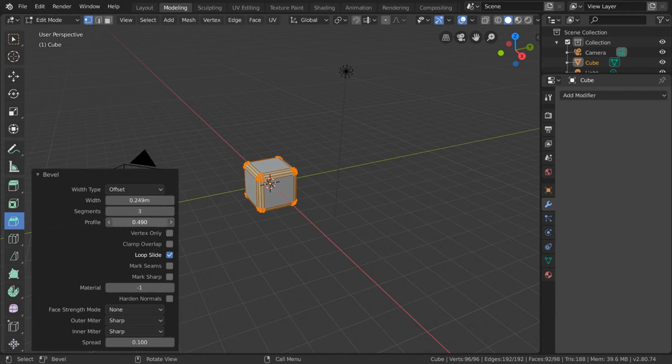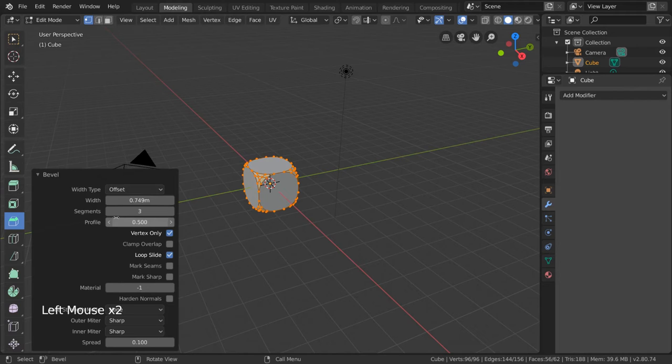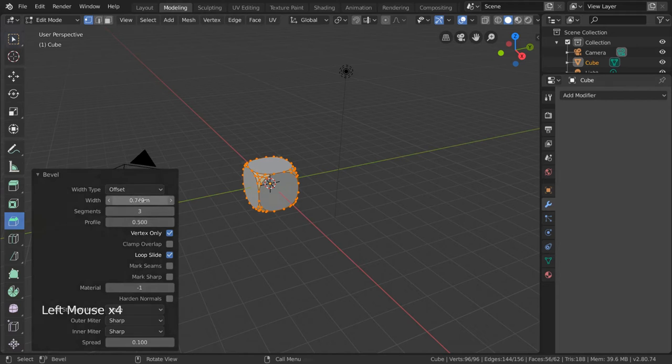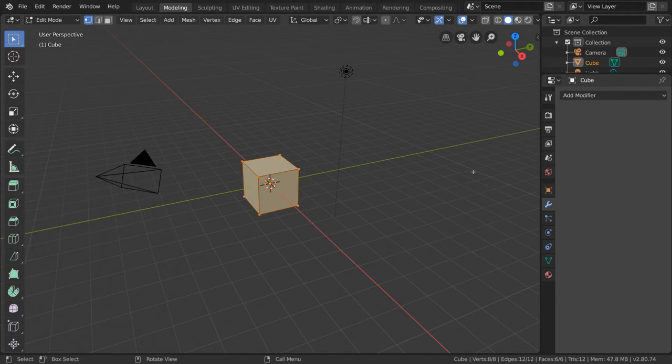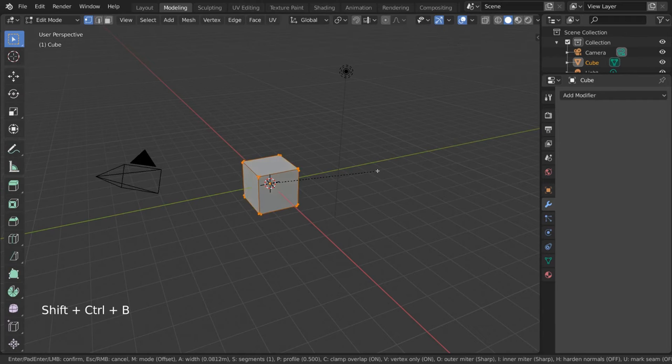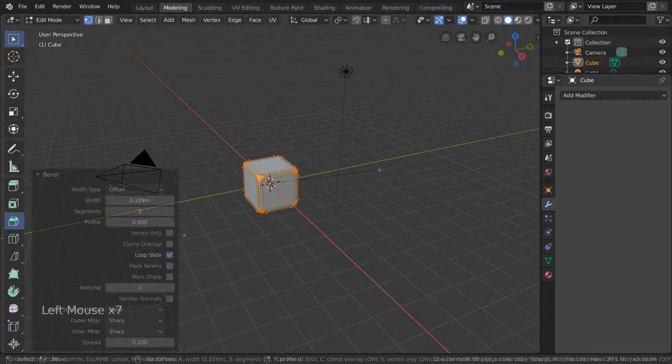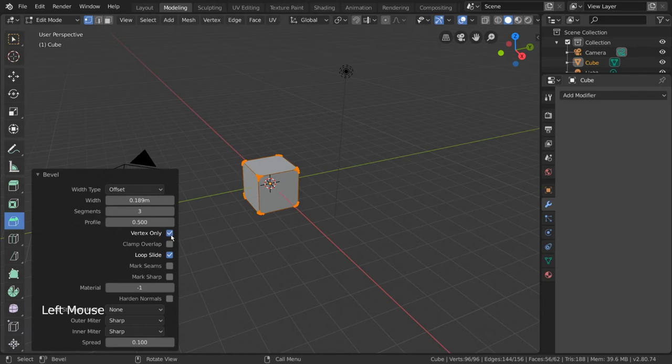Checking vertex only option will only bevel using vertices instead of edges as the source geometry. This will look very different, but can be helpful for certain situations. For hotkey users, you can also press Control Shift B instead of Control B to access the vertex only bevel directly.